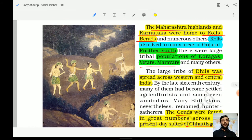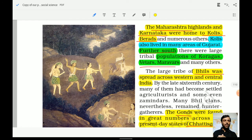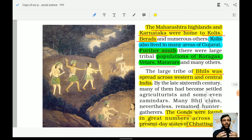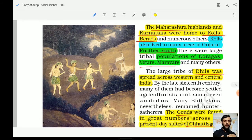Now moving to Maharashtra: the Maharashtrian Highlands and Karnataka were home to Kolis and Behrats. The Kolis also lived in many areas of Gujarat. Remember, Kolis resided not only in Maharashtra and Karnataka but also in Gujarat. Further south, the population of Koragas, Vetars, and Marawars resided — all three communities in the southern region.